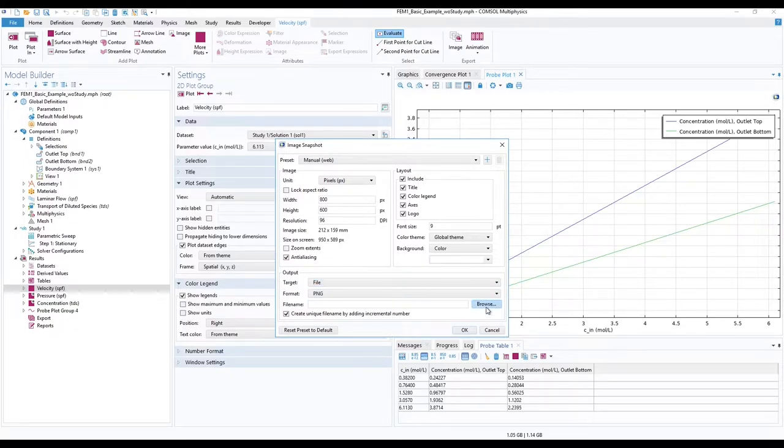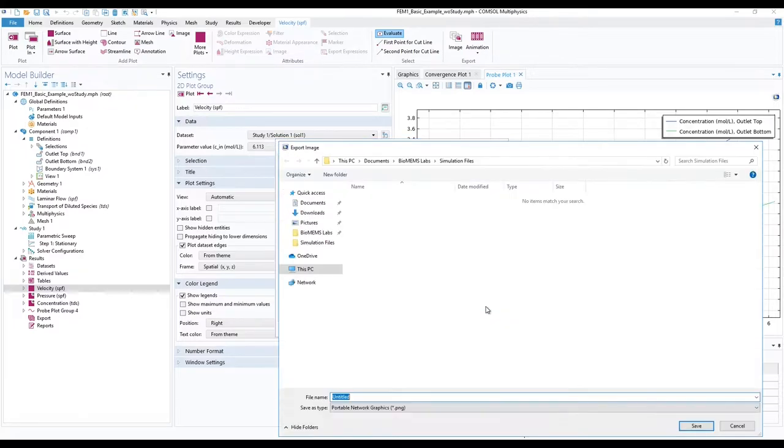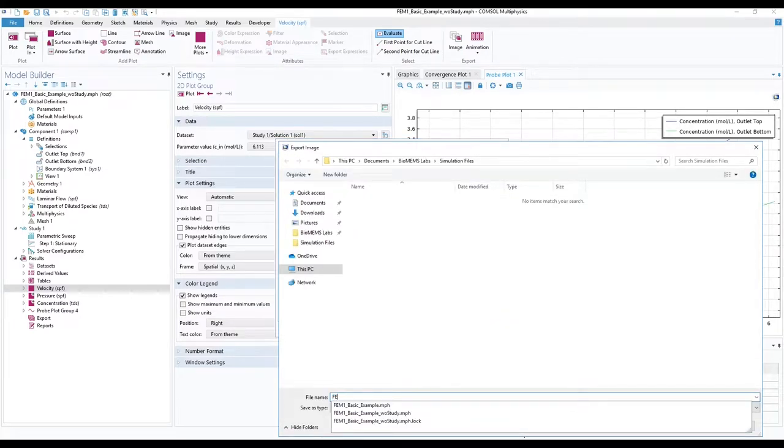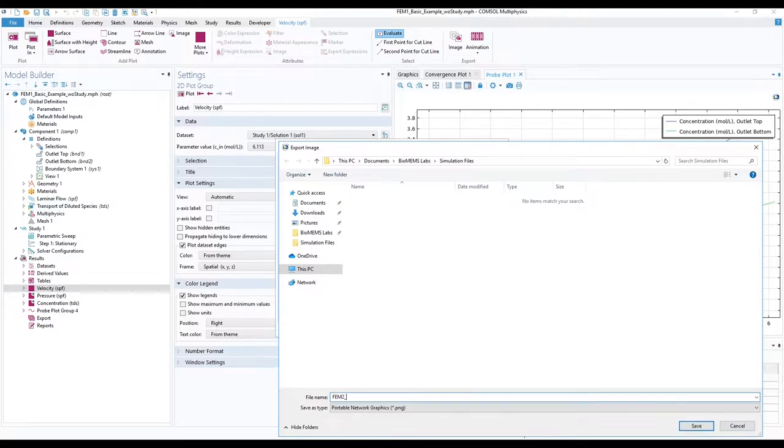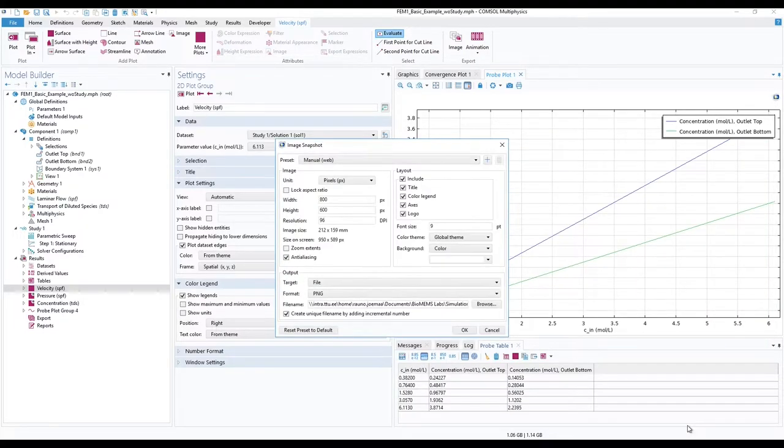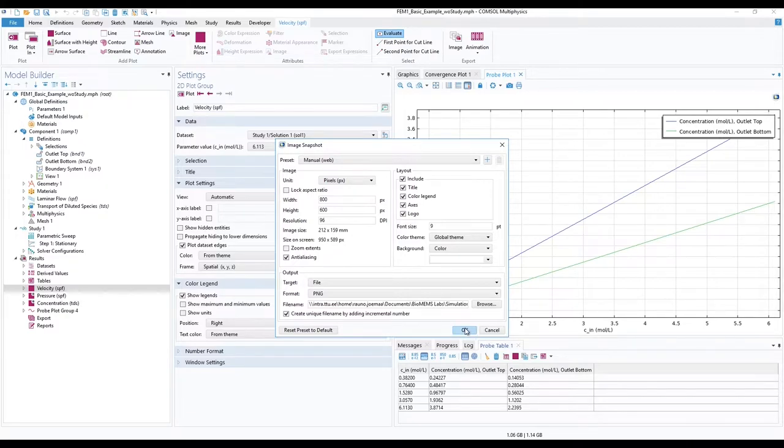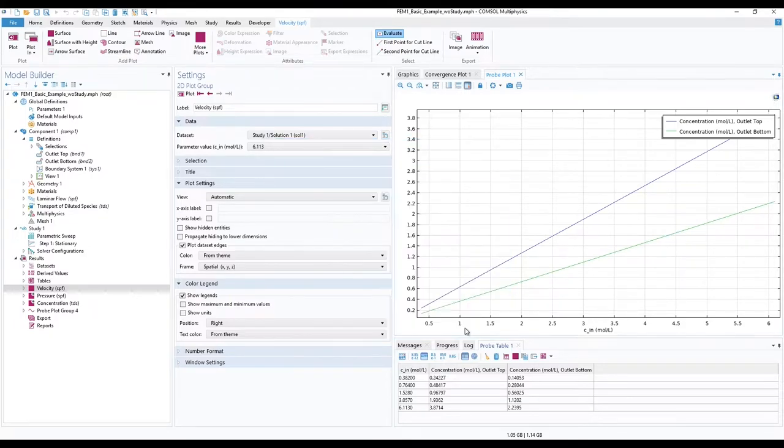Click on browse, name it, and save. For every new image, you either click on browse and rename it or check the create unique file name option and just press ok.